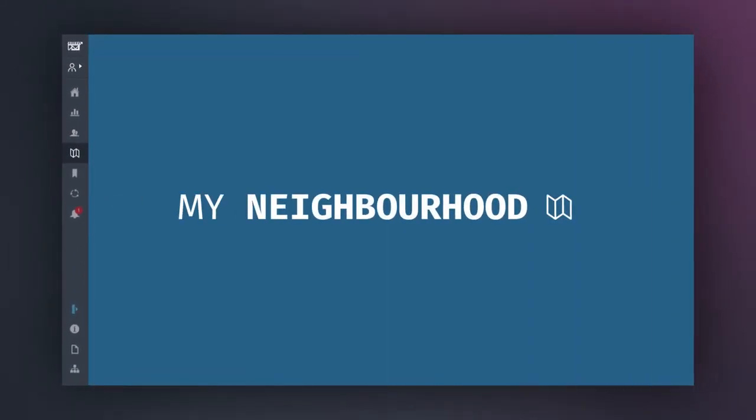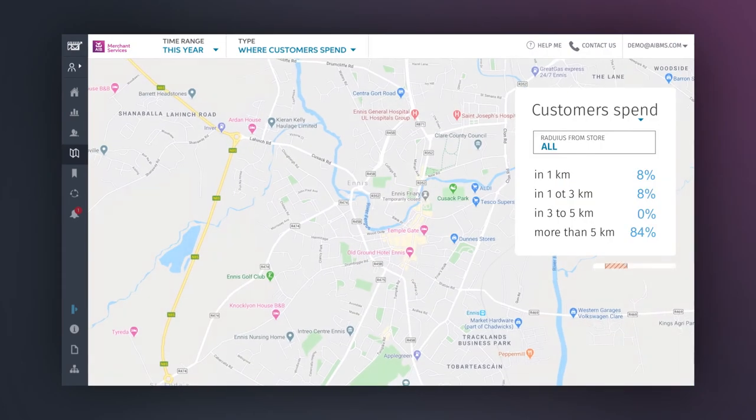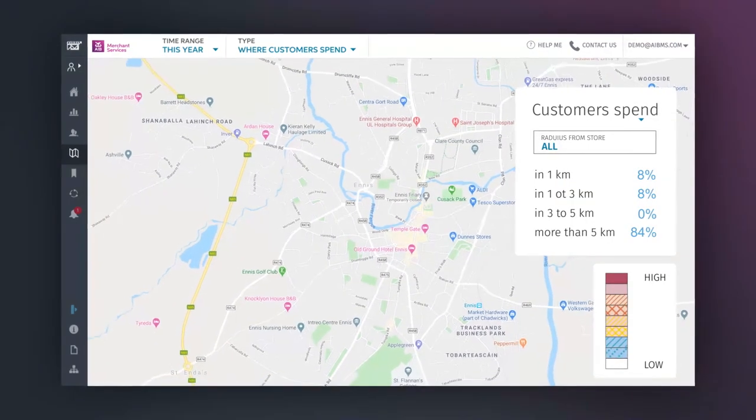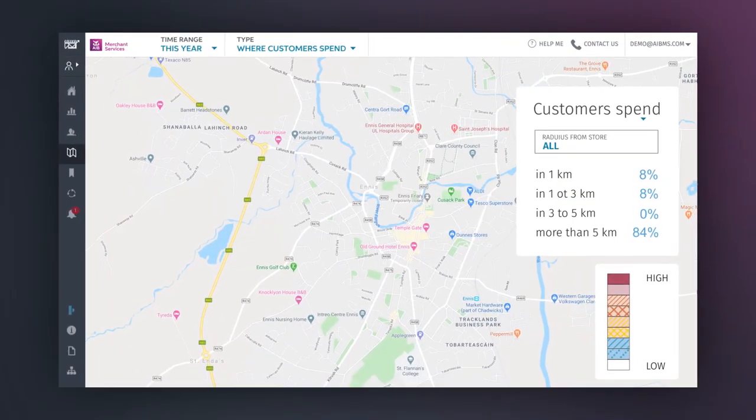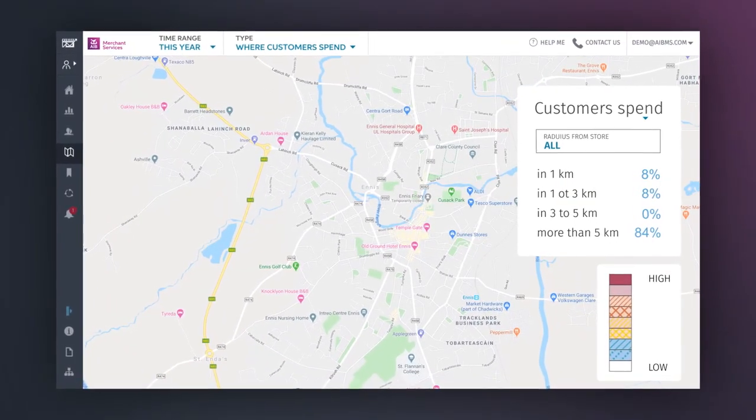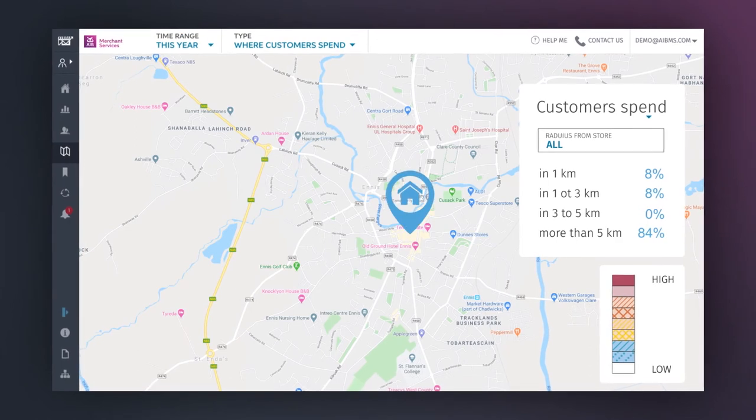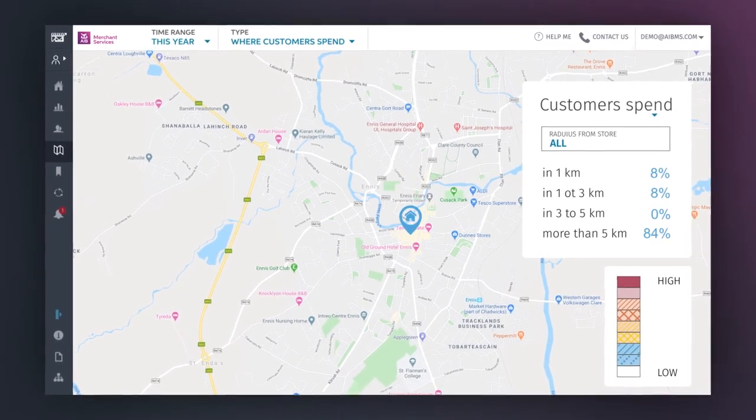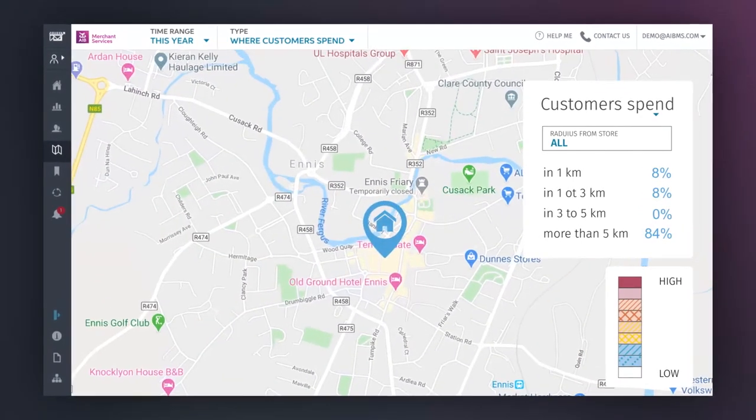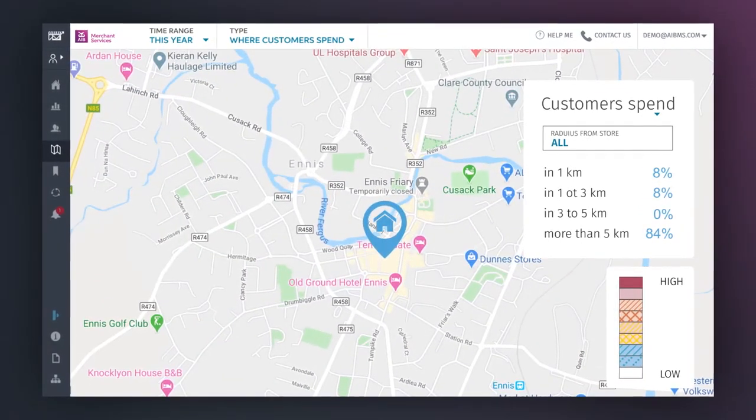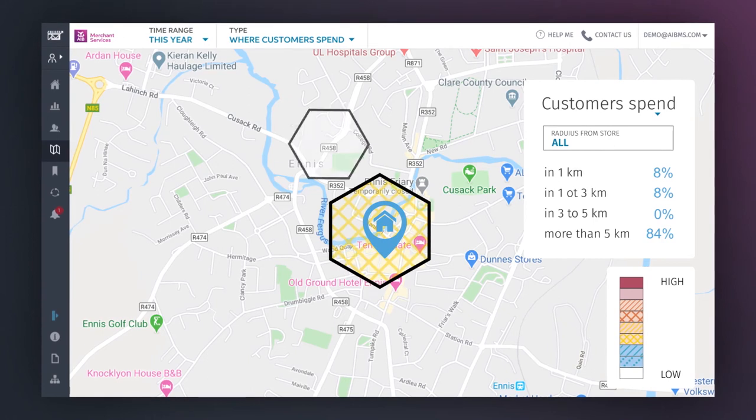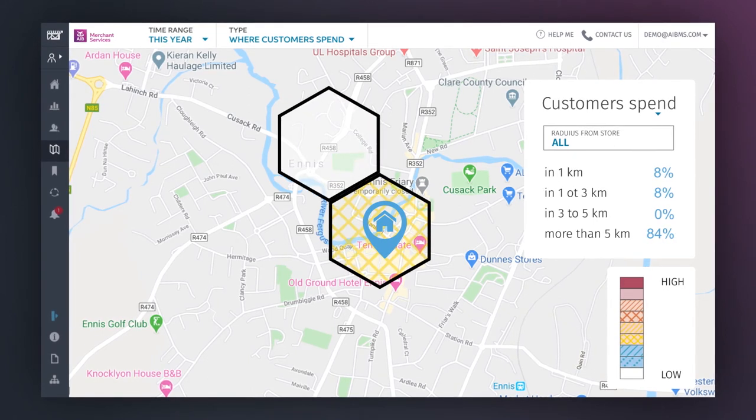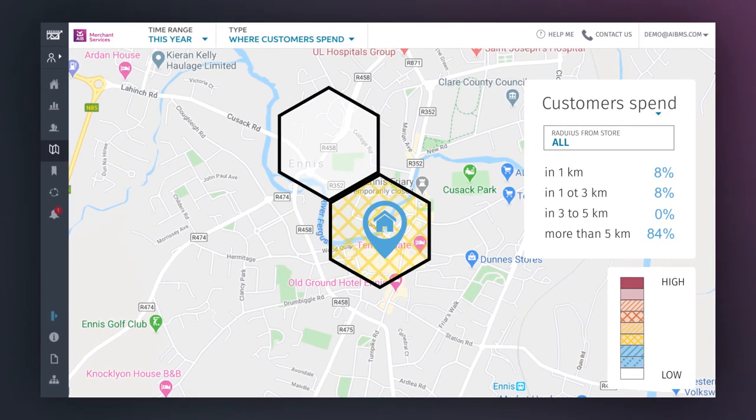My Neighbourhood is a great tool for getting a bird's-eye view of customer behaviour within a 100km radius of your business, which is represented by the blue pin. From the map, you can get a general sense of where your customers spend and where they live, based on their spending patterns.